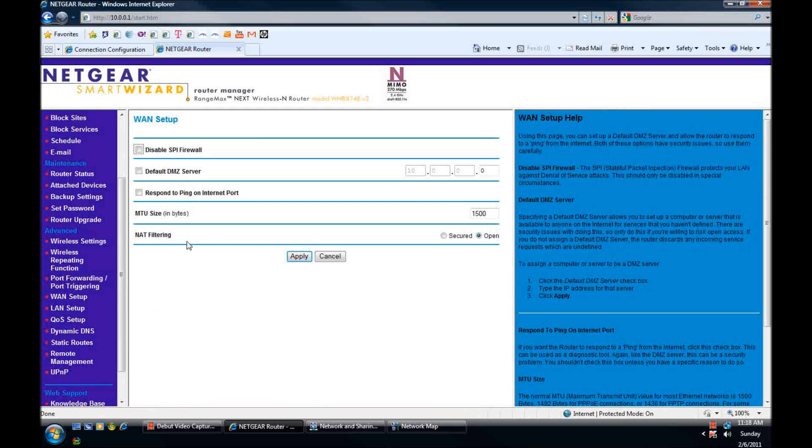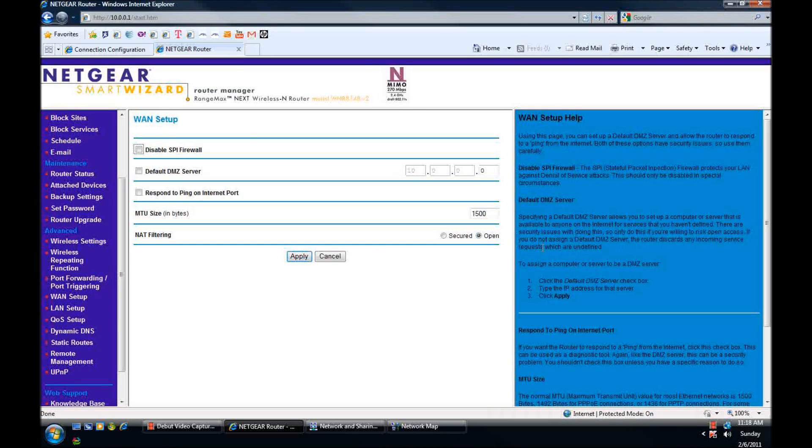Change NAT filtering from secure to open and apply and that's it. So now when you're plugged in through a router you will have a NAT type 2 in your network settings and in game play you will have an open NAT.